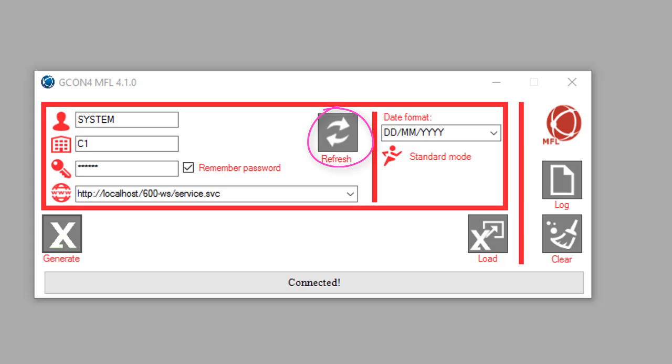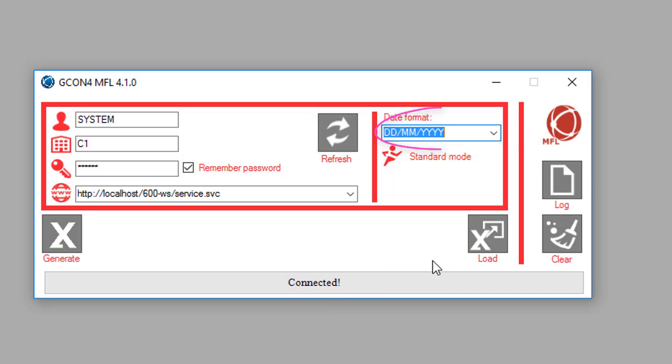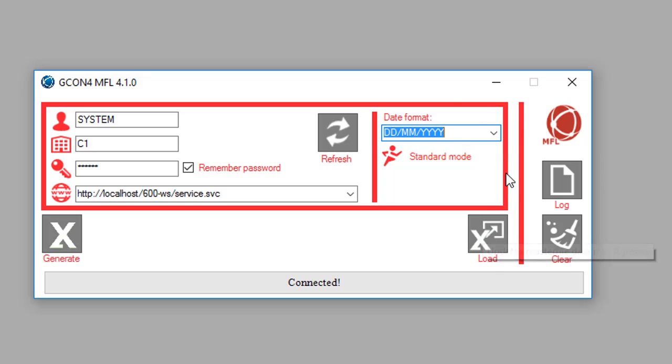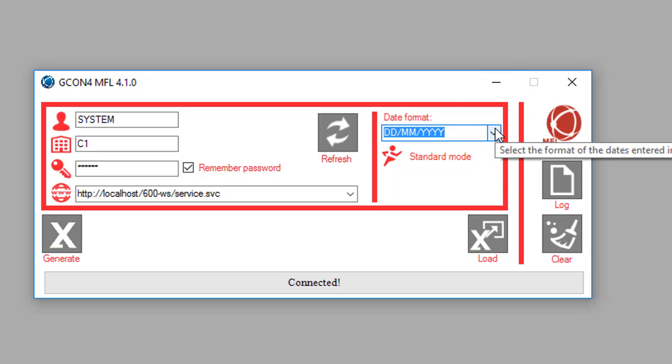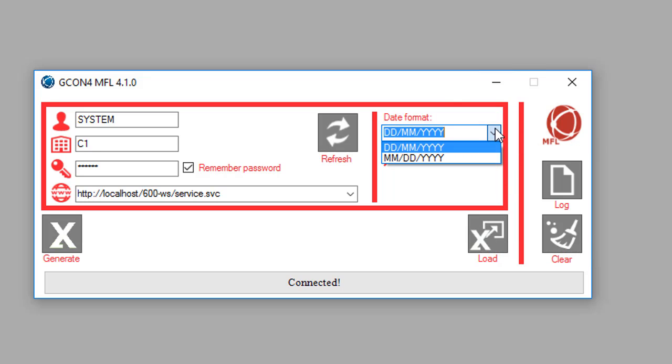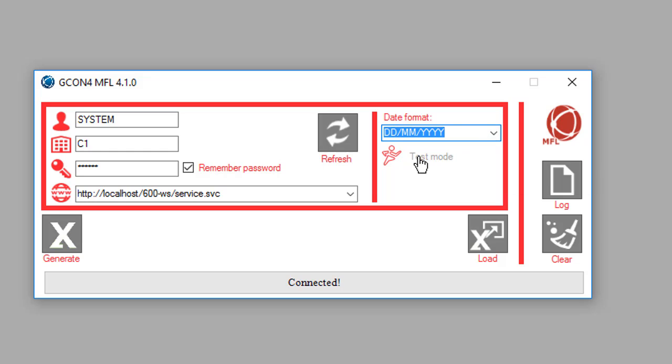There is a refresh button that will reconnect to UBW in case there is a change in the setup. The date format field allows you to specify if the dates are in day-month-year or month-day-year format. You can also load information in test mode, which will only validate the template information, or standard mode, which will validate and upload if all information is correct.